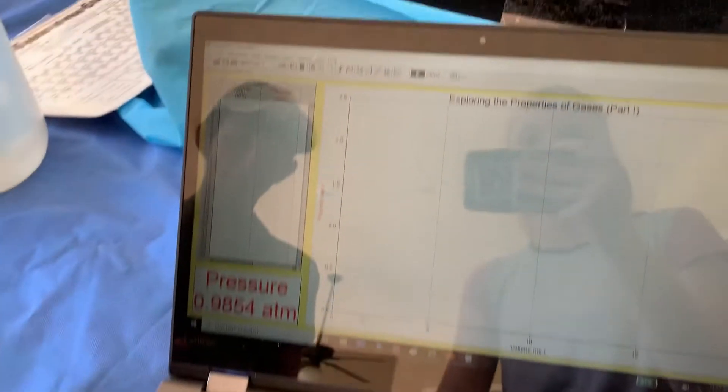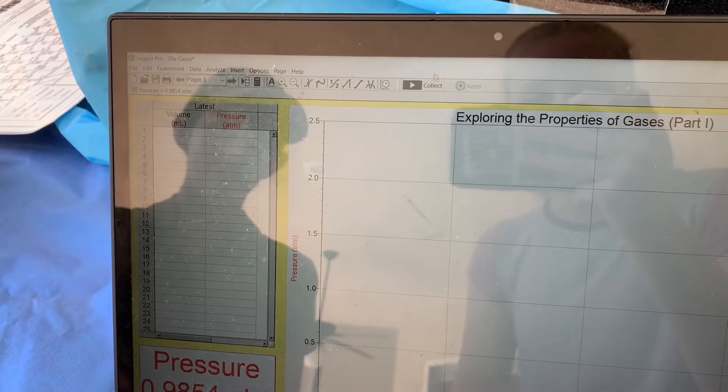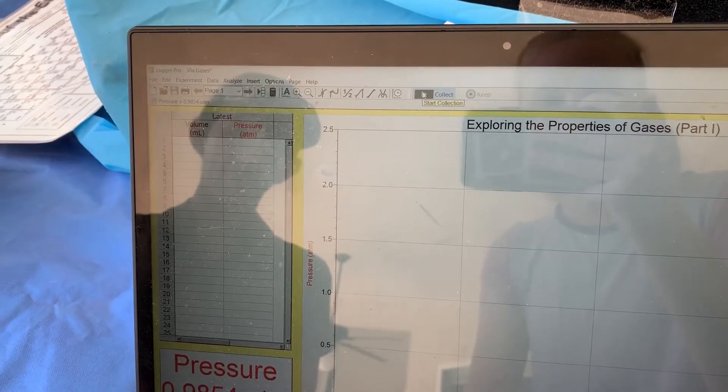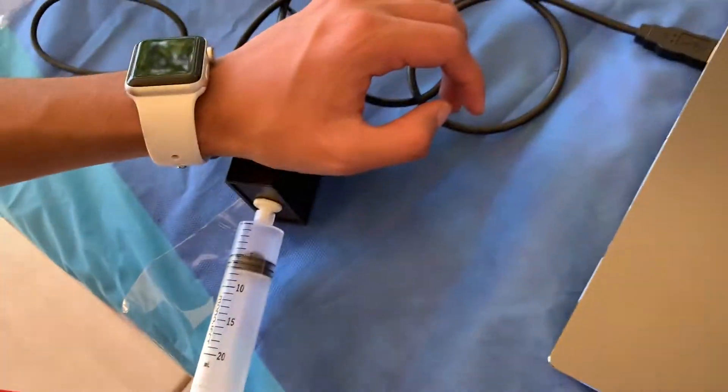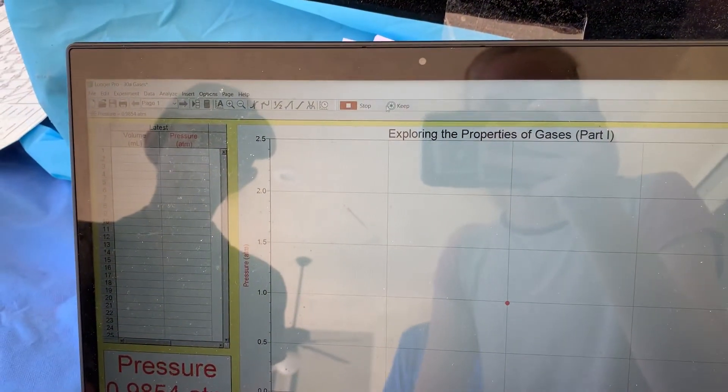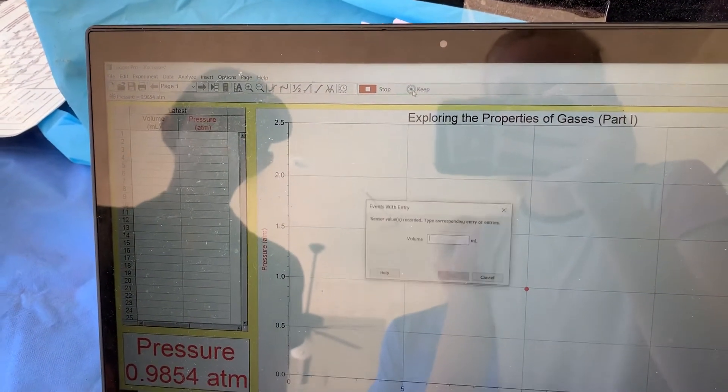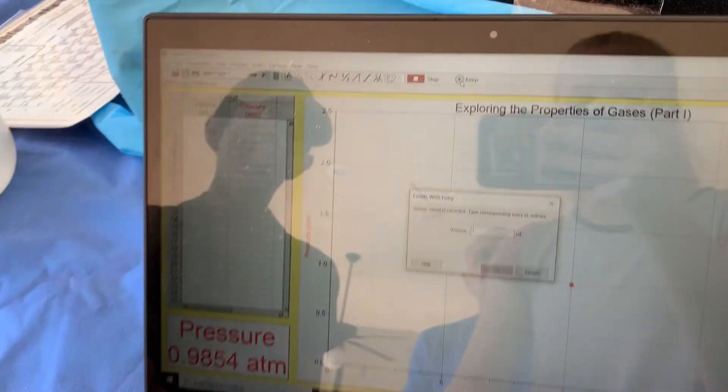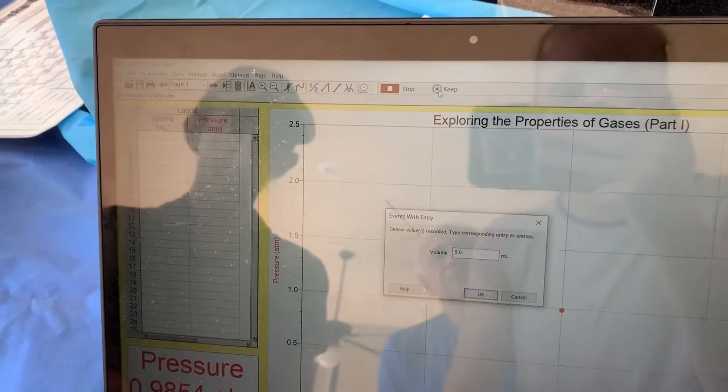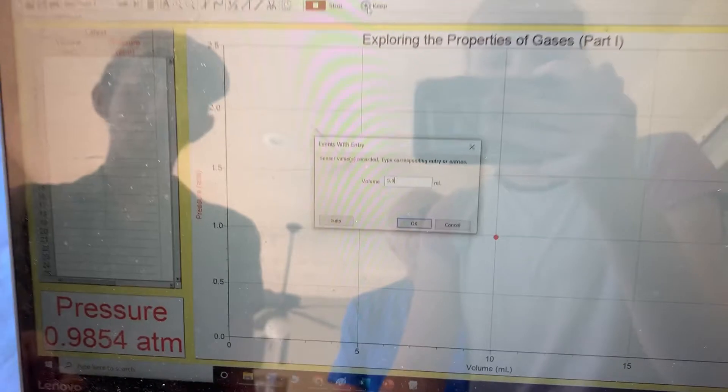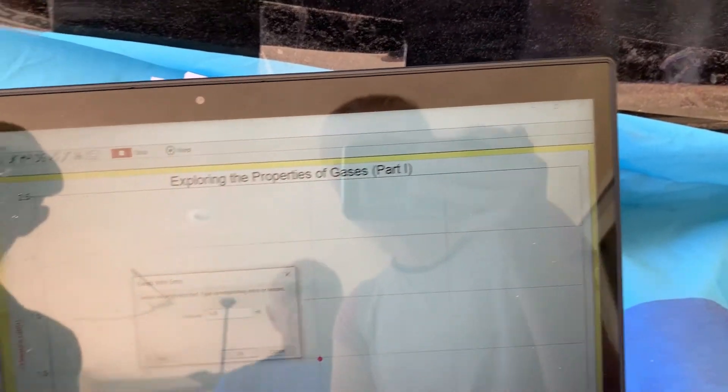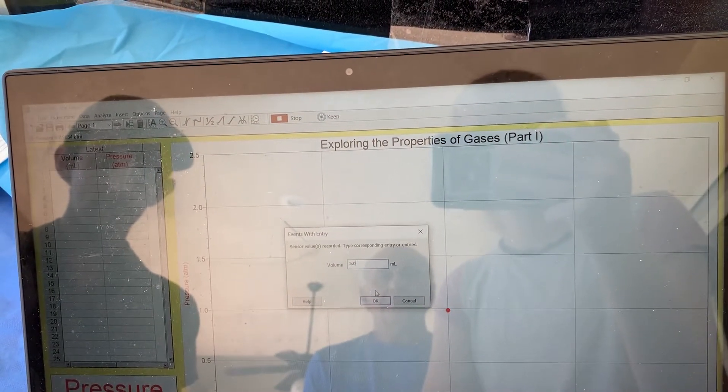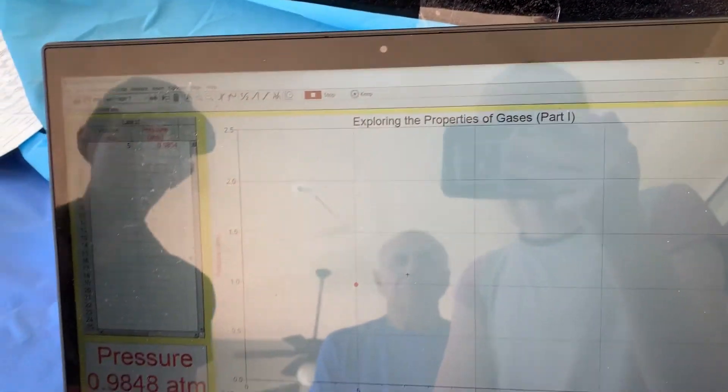First, you press Collect to start collecting the data. We're already at 5 milliliters, so we're going to keep this data point and input our volume, which is 5.0 milliliters.